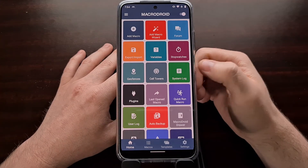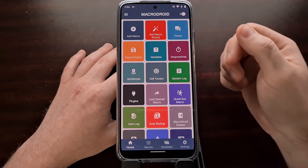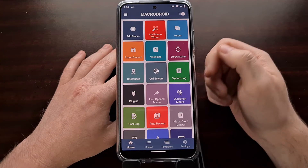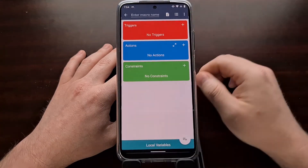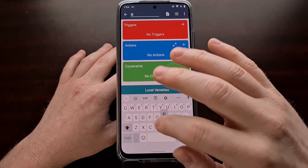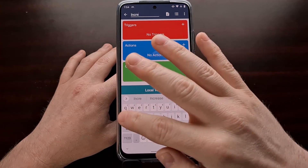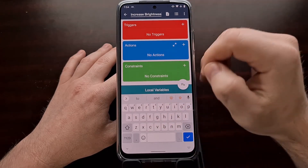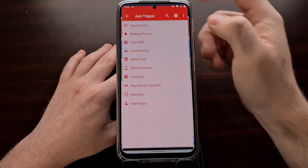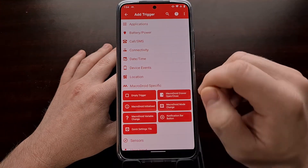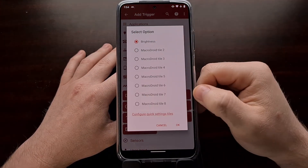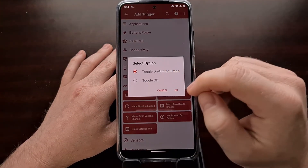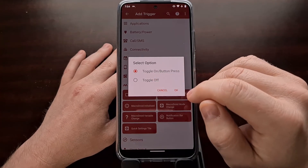We've created a tile that lowers the brightness. Now let's create the opposite — the Toggle On that will increase the brightness. Go to Add Macro and name it 'Increase Brightness'. We're going to use the same trigger: Triggers → MacroDroid Specific → Quick Settings Tile, using that brightness toggle. This time we set it to Toggle On, since the last macro was set to Toggle Off.